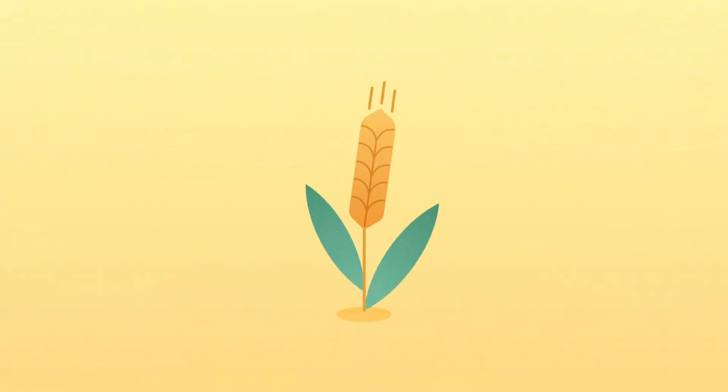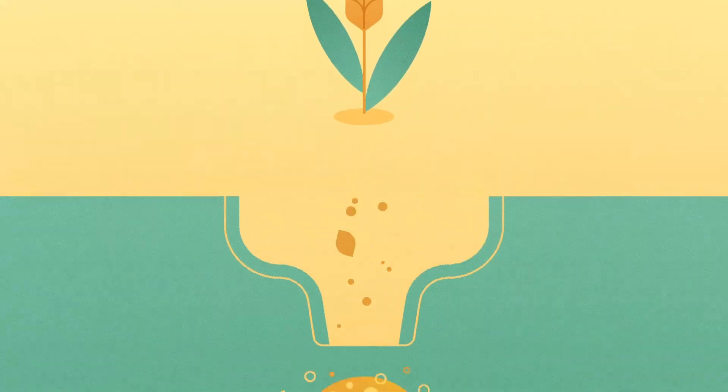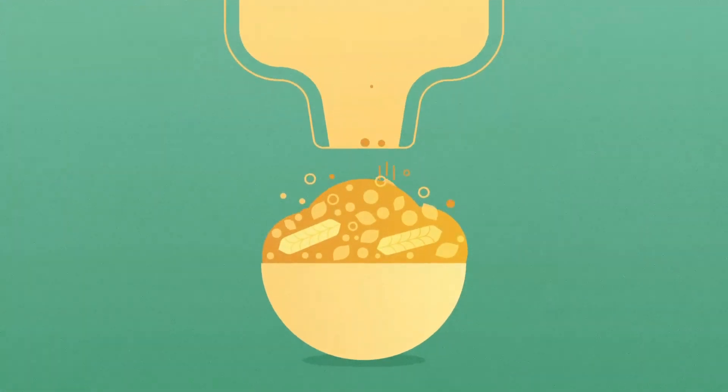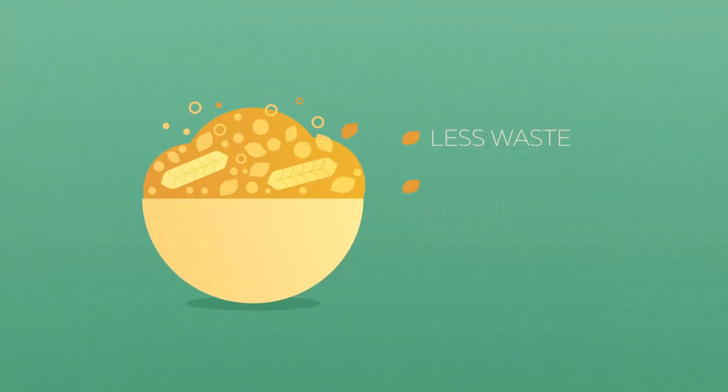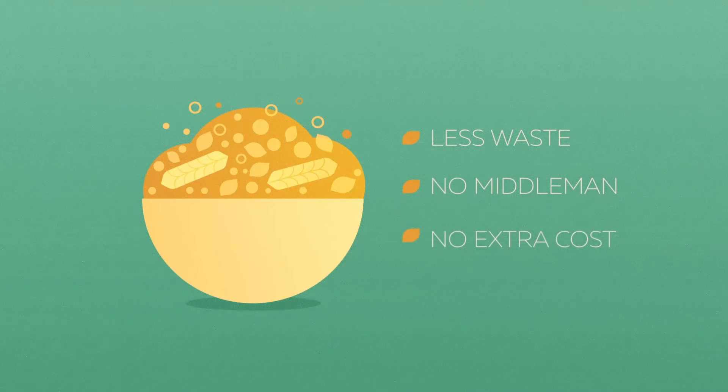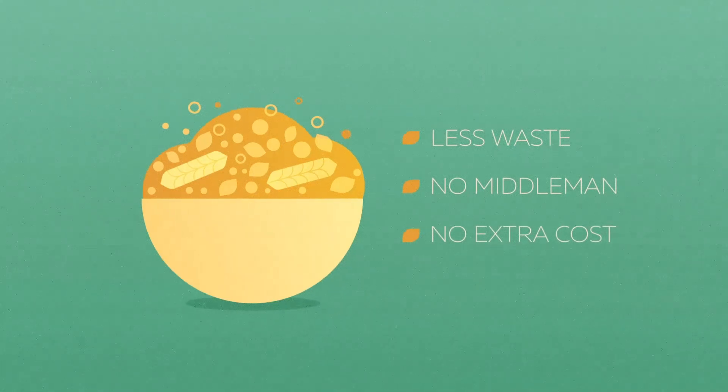It doesn't have to be this way. Providing goods from field to fork means less waste, no middlemen and no extra cost.